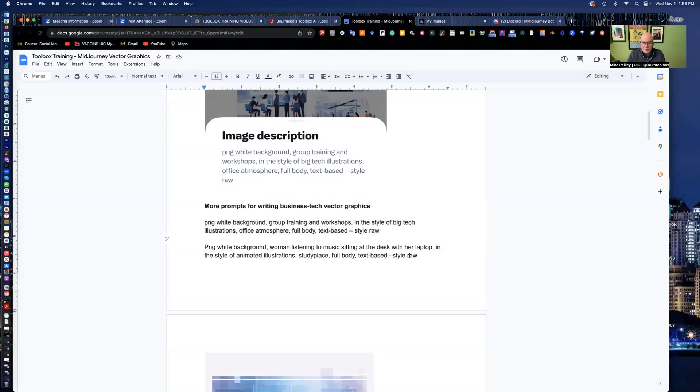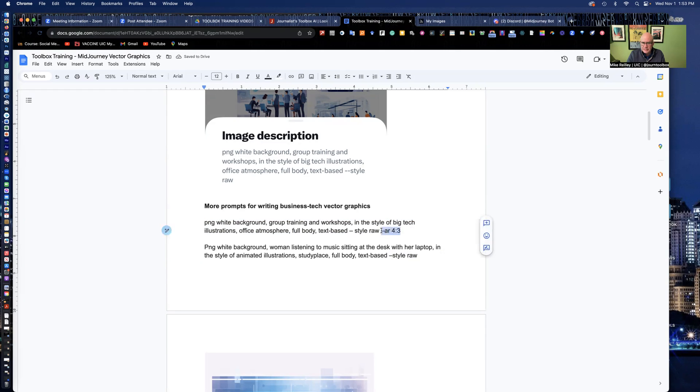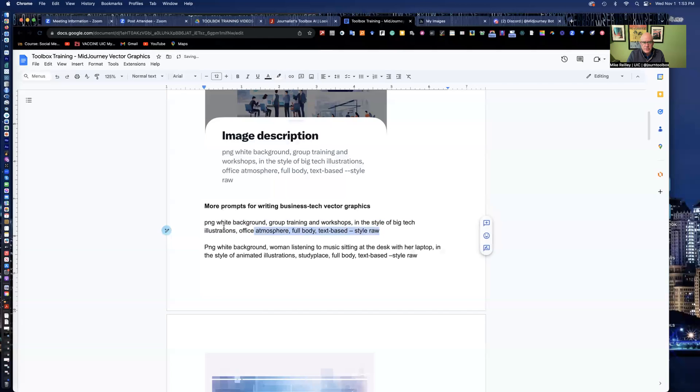And I added in some different styles in here. Style raw. I could add in something like an aspect ratio if I wanted it. AR 4 colon 3 for my aspect ratio, that's 4 wide, 3 deep. I can add something like that in. But for now, just copy this very first one.